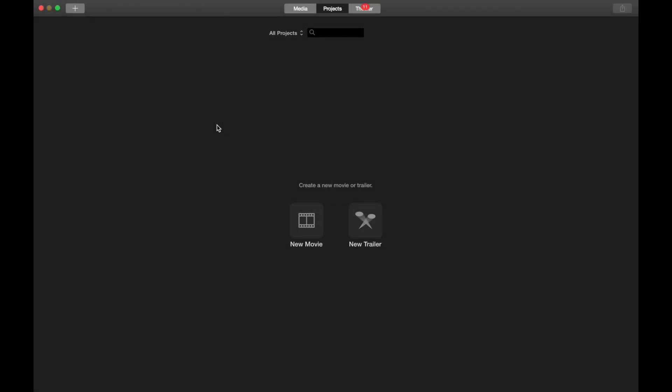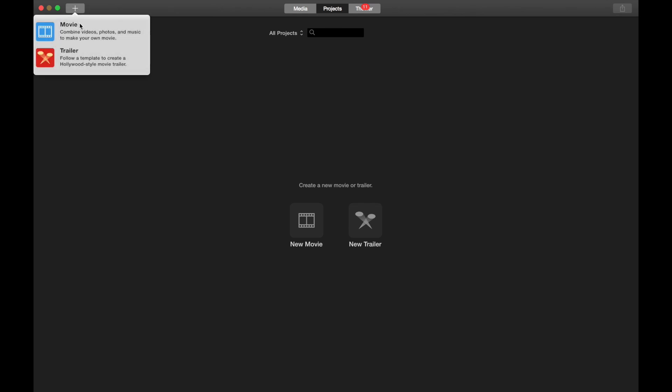We're going to look at iMovie and how we can use green screen in iMovie and edit some of the scenes that I've created with some creative commons media. The first thing we're going to do is click on this little plus button in the corner. Let's choose that and then we're going to choose movie because we don't want to create a trailer at this point.